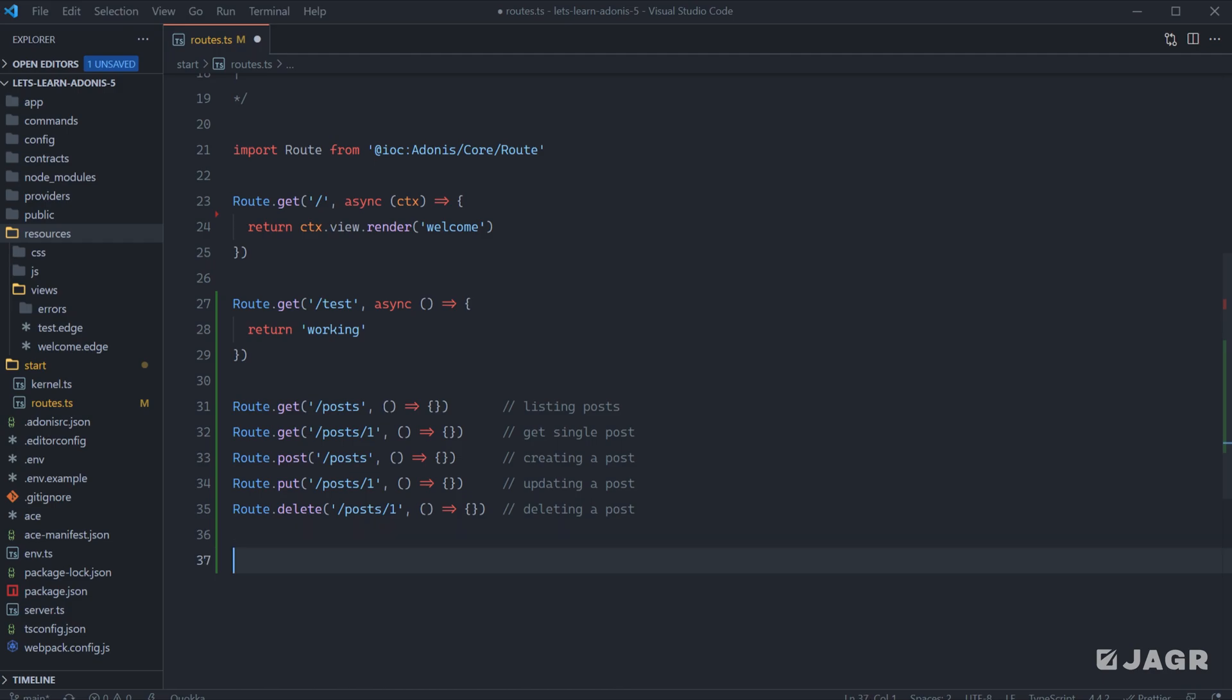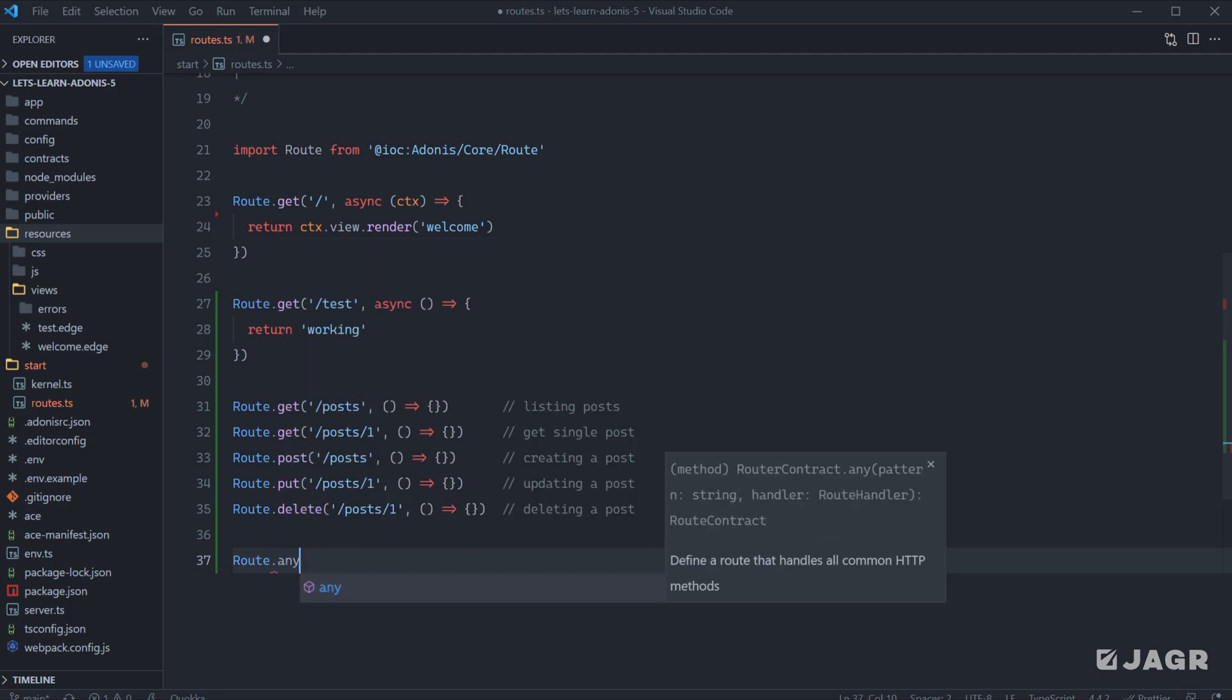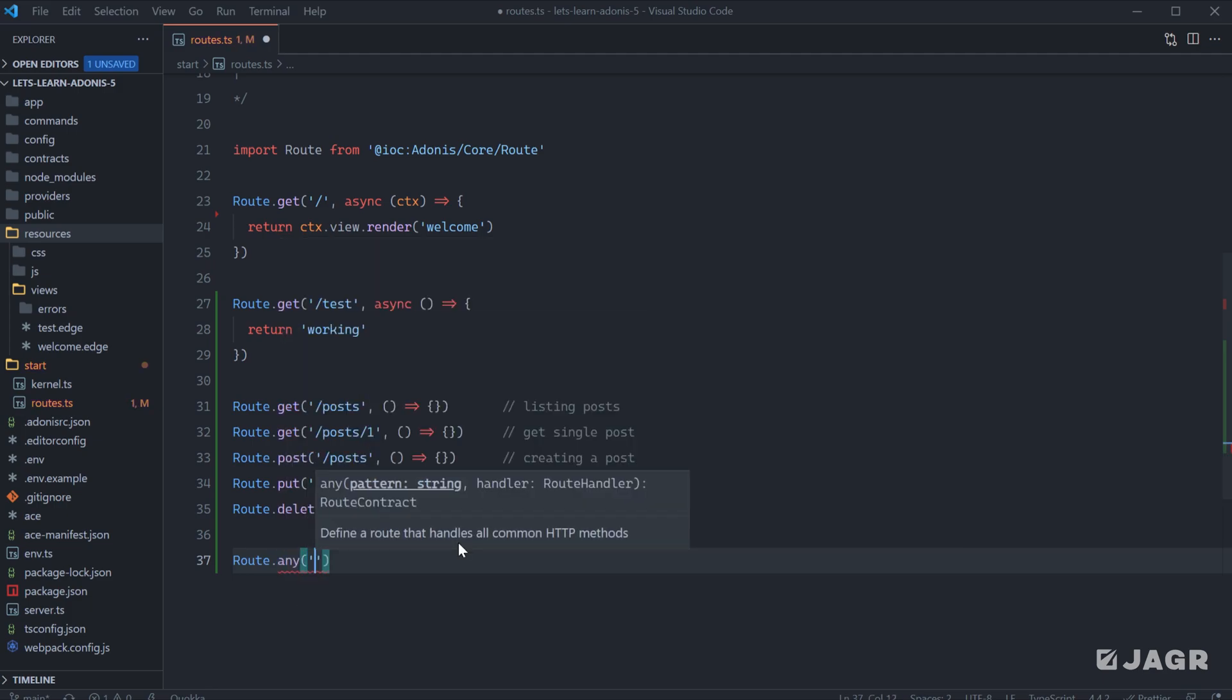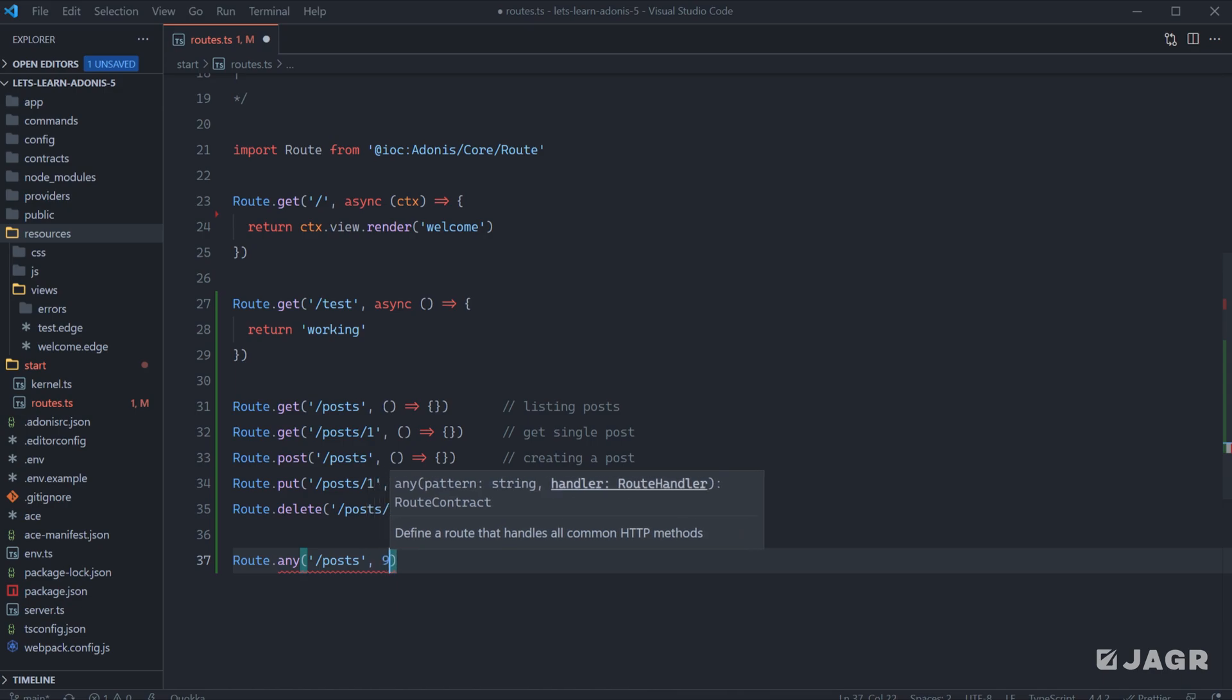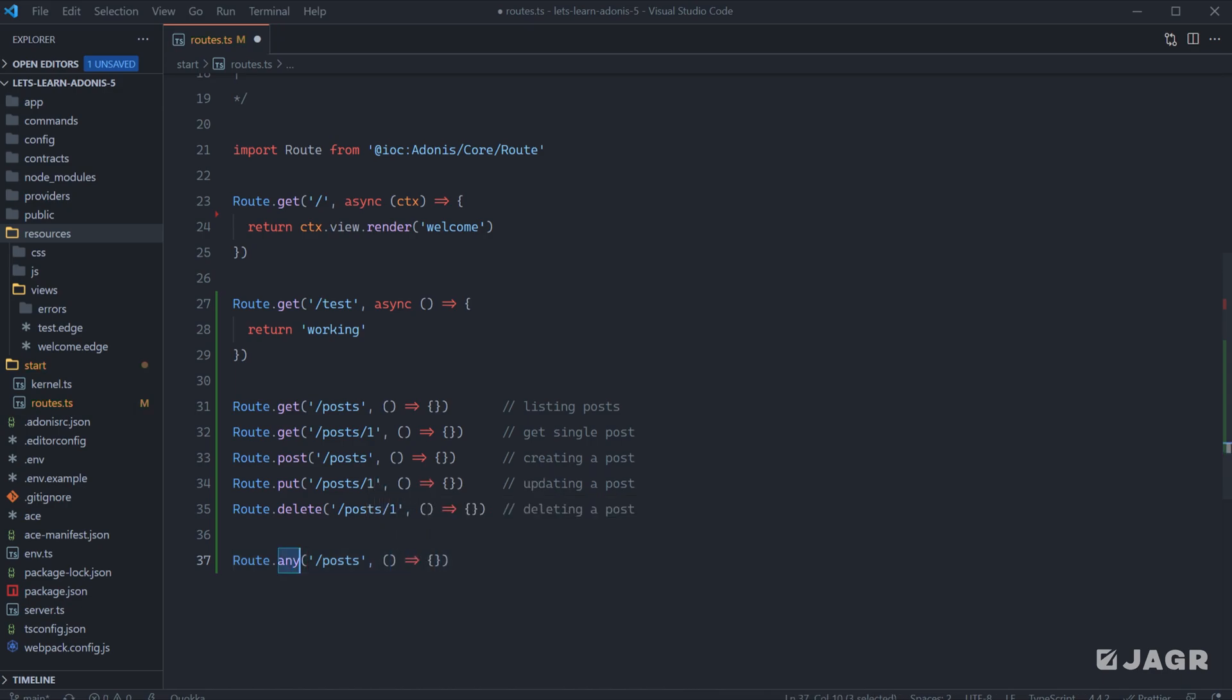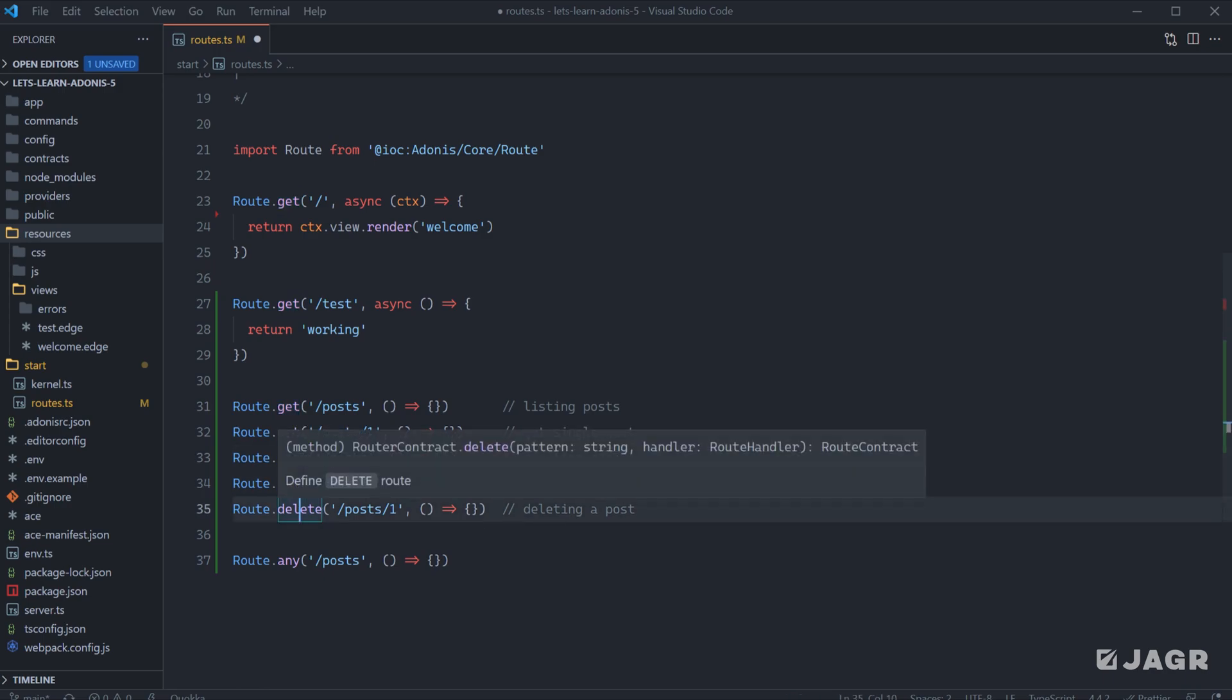There's also another route definition that we could do as well called any, and what this will do is it will match any of the HTTP methods. So with any, it would match the request whether we have a GET, POST, PUT, PATCH, or DELETE request sending through.